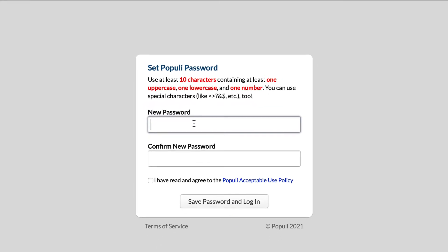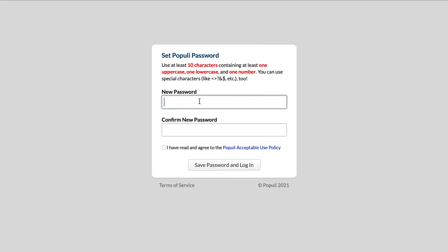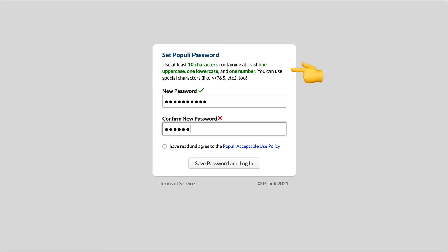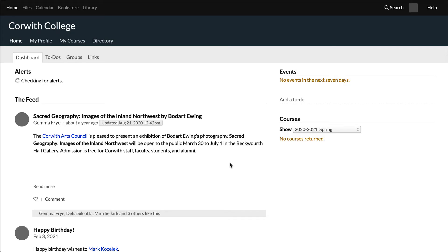Now it's time to create a strong password that fulfills all of these requirements, and then type it again to confirm it. Go ahead and agree to the Acceptable Use Policy by checking this box, and then click Save Password and Login.